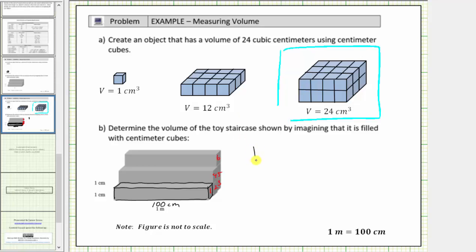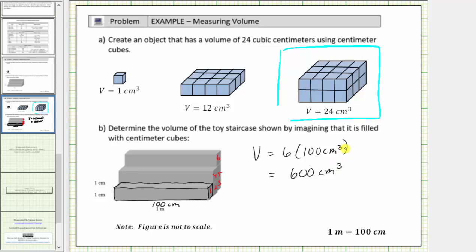Therefore the total volume is equal to six times one hundred cubic centimeters, which is equal to six hundred cubic centimeters. Each row contains one hundred cubic centimeters, and there are six rows giving a total volume of six hundred cubic centimeters.